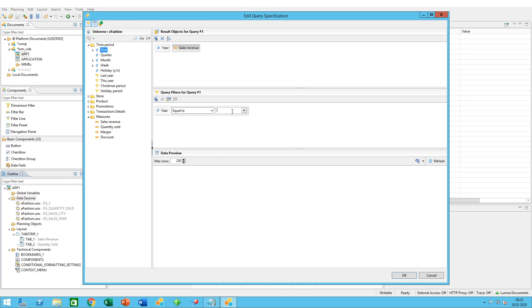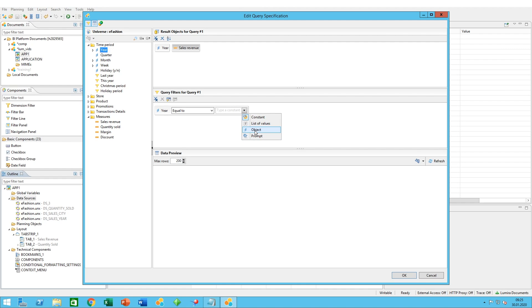In this pane, you could either type down exactly the year you want, or you have certain other options. For example, an object - you can specify another object in your business layer. You can specify the list of values, so you would have in your data a list of year values that you could add one after the other.